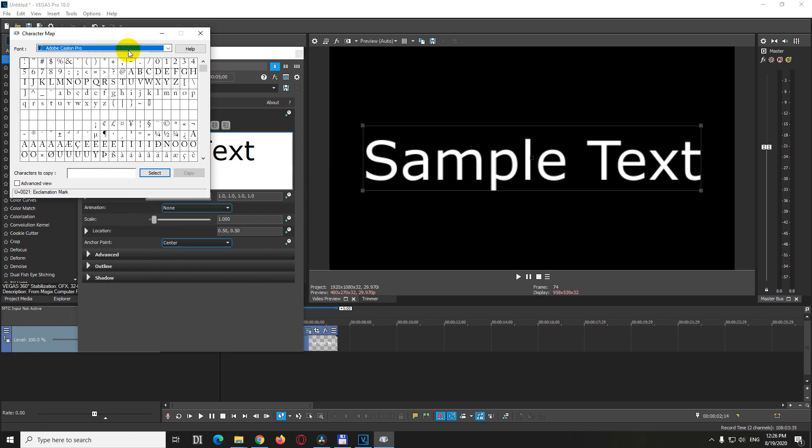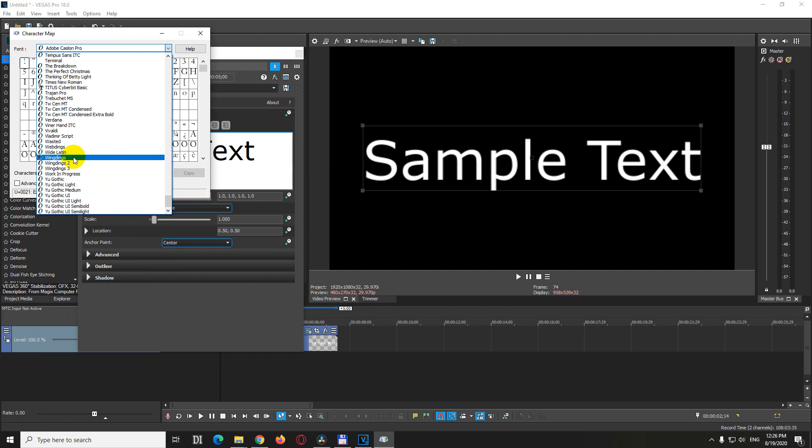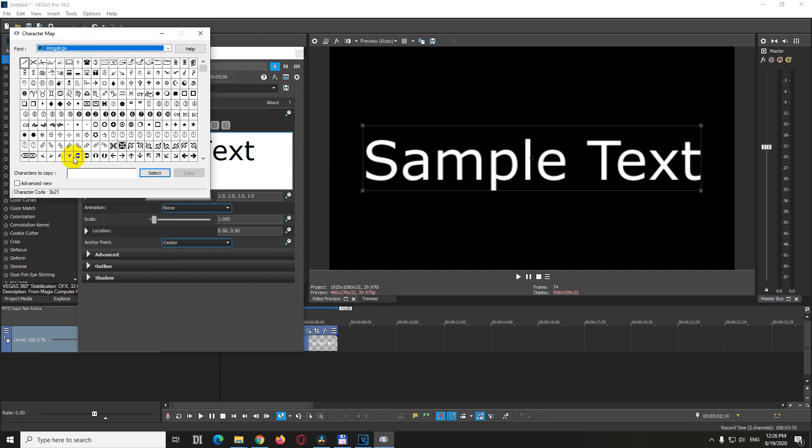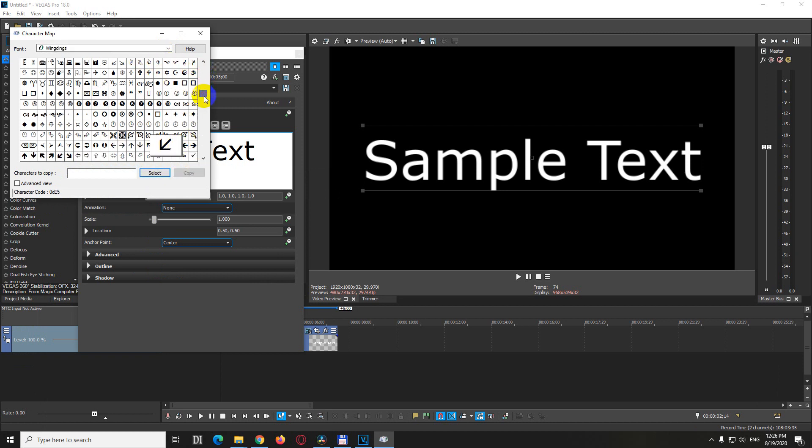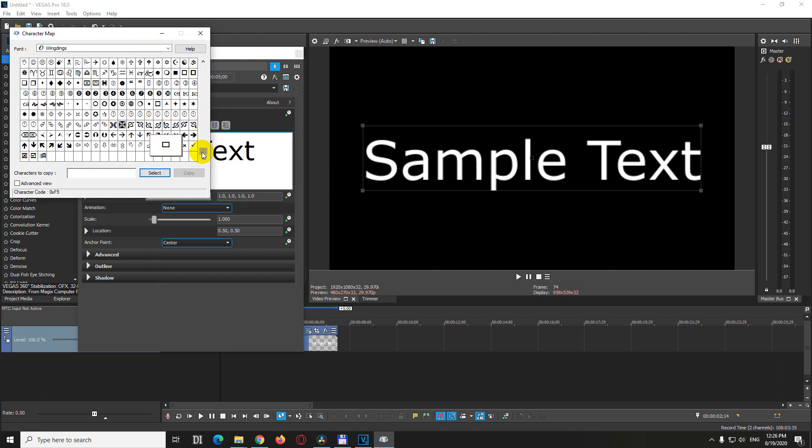Up here, go down to Windings, and you can select many characters from here. If you want arrows, you can use these, or you can go down for more characters.